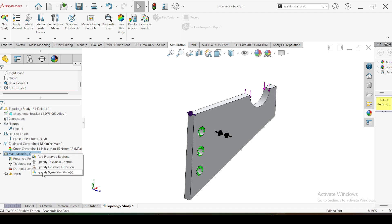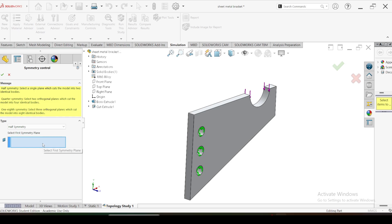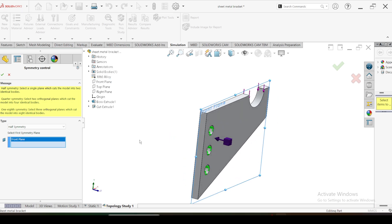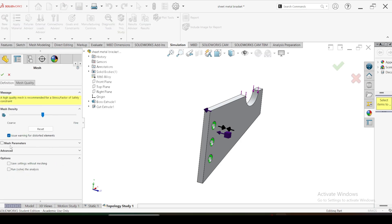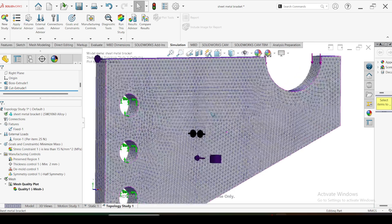The fourth manufacturing control is specify symmetric planes. If there is a symmetric plane, it is better to specify it as it will accelerate the simulation. Select the front plane and add the symmetric plane. Click OK. We have done all the settings. Now I am going to create the mesh. I will go ahead with the default mesh - it automatically decides the size of the elements depending on the input parameters and settings. Click OK. This is the created mesh.